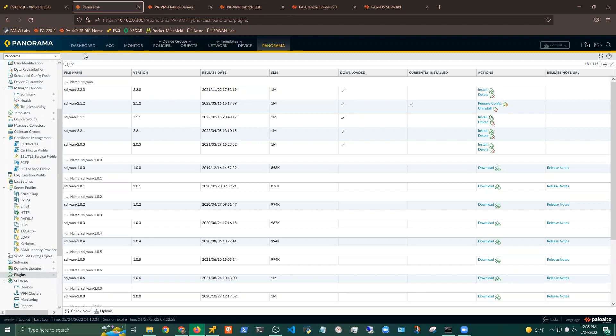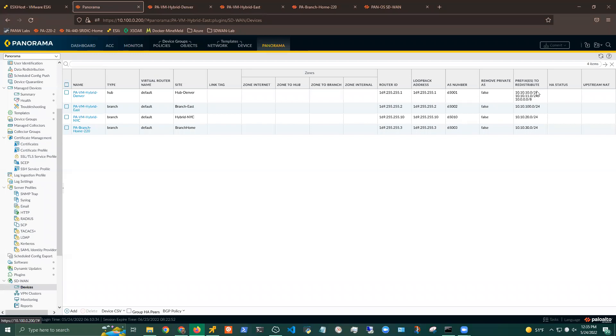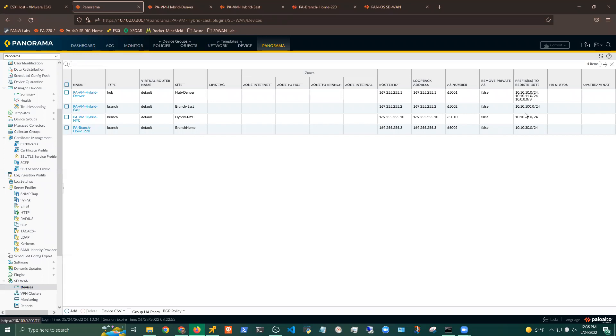But once that plugin is downloaded is where I get my SD-WAN configuration section here. I have four devices onboarded. So I have Denver Hub, which is my hub location here. I have a router ID and loopback assigned to it. I have a couple of different subnets that I have behind this device with some Linux servers. And then the summary subnet here is strictly for my connectivity to this lab. And then I have my branch east and branch 220, which I also have a couple of subnets behind them and my branch New York City here.